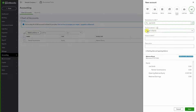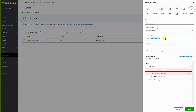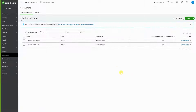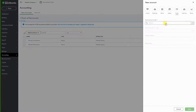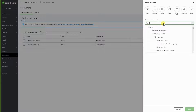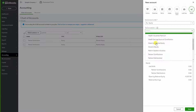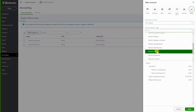Next, under Joe Smith's equity, we create a Distributions account. Save. So now we have two sub-accounts under Joe Smith. I'm going to repeat the process again, but this time for John Smith — creating a Partners Equity account for him.